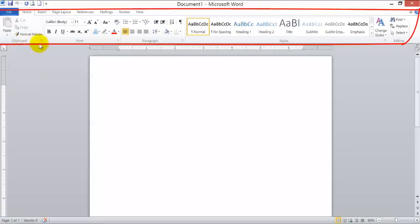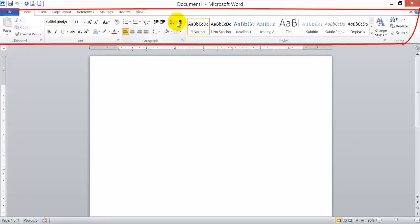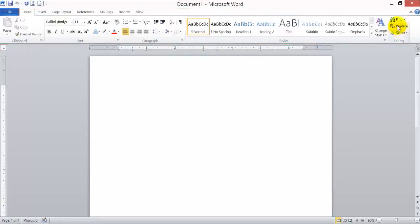Just below the tabs we have groups and commands. We have the Clipboard group and its commands, next to that the Font group and its commands, then the Paragraph group and its commands, then the Styles group and its commands, and lastly the Editing group and its commands.